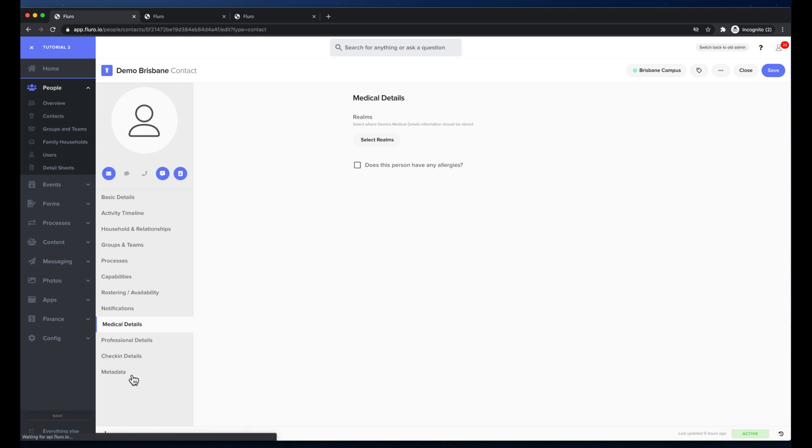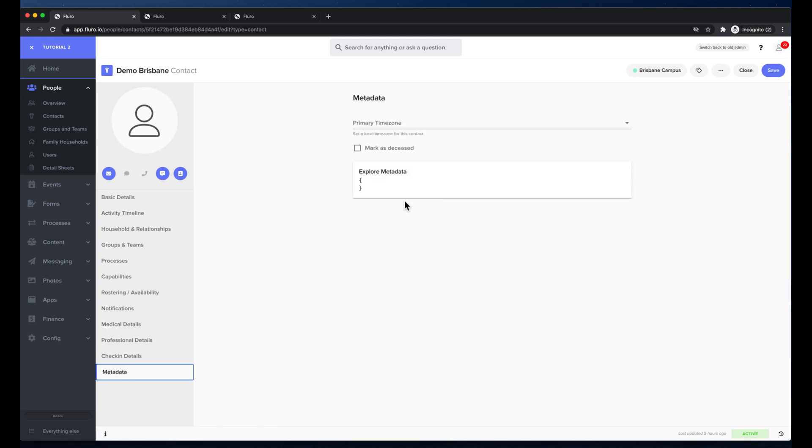And last but not least under metadata I can go down here and I can either mark them as deceased and I can also explore any other data that we may have saved onto this contact via the API or other integrations.